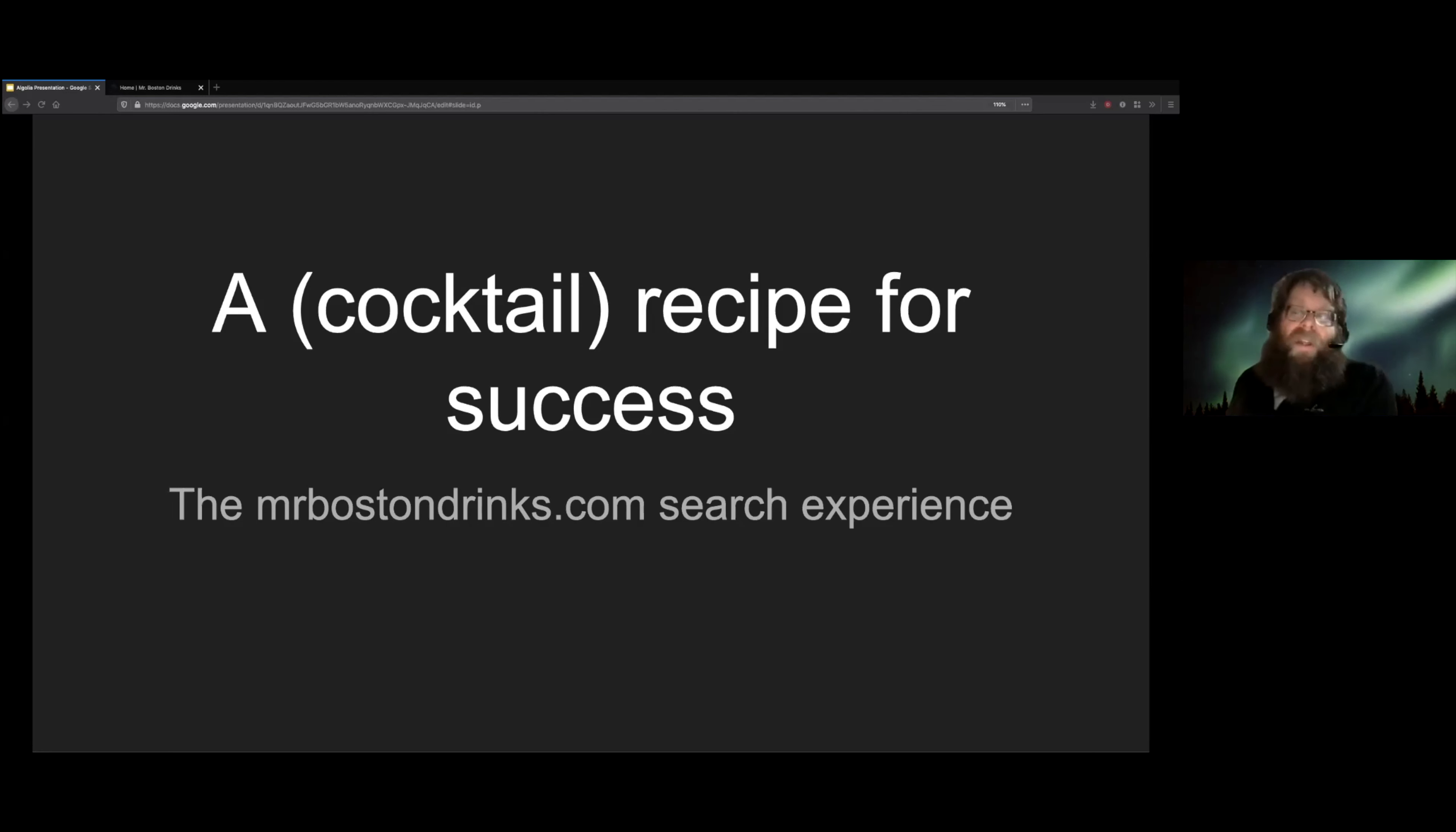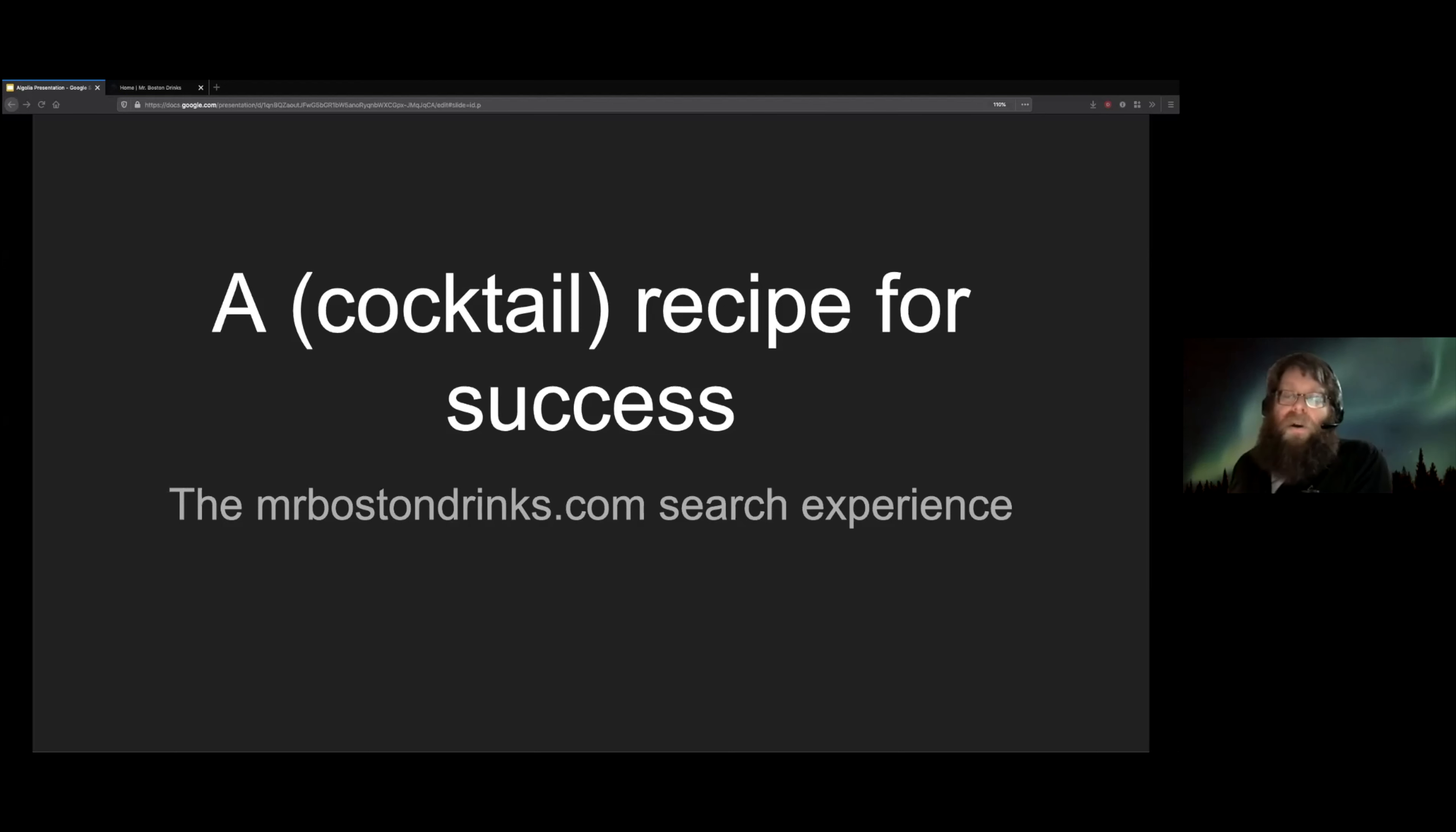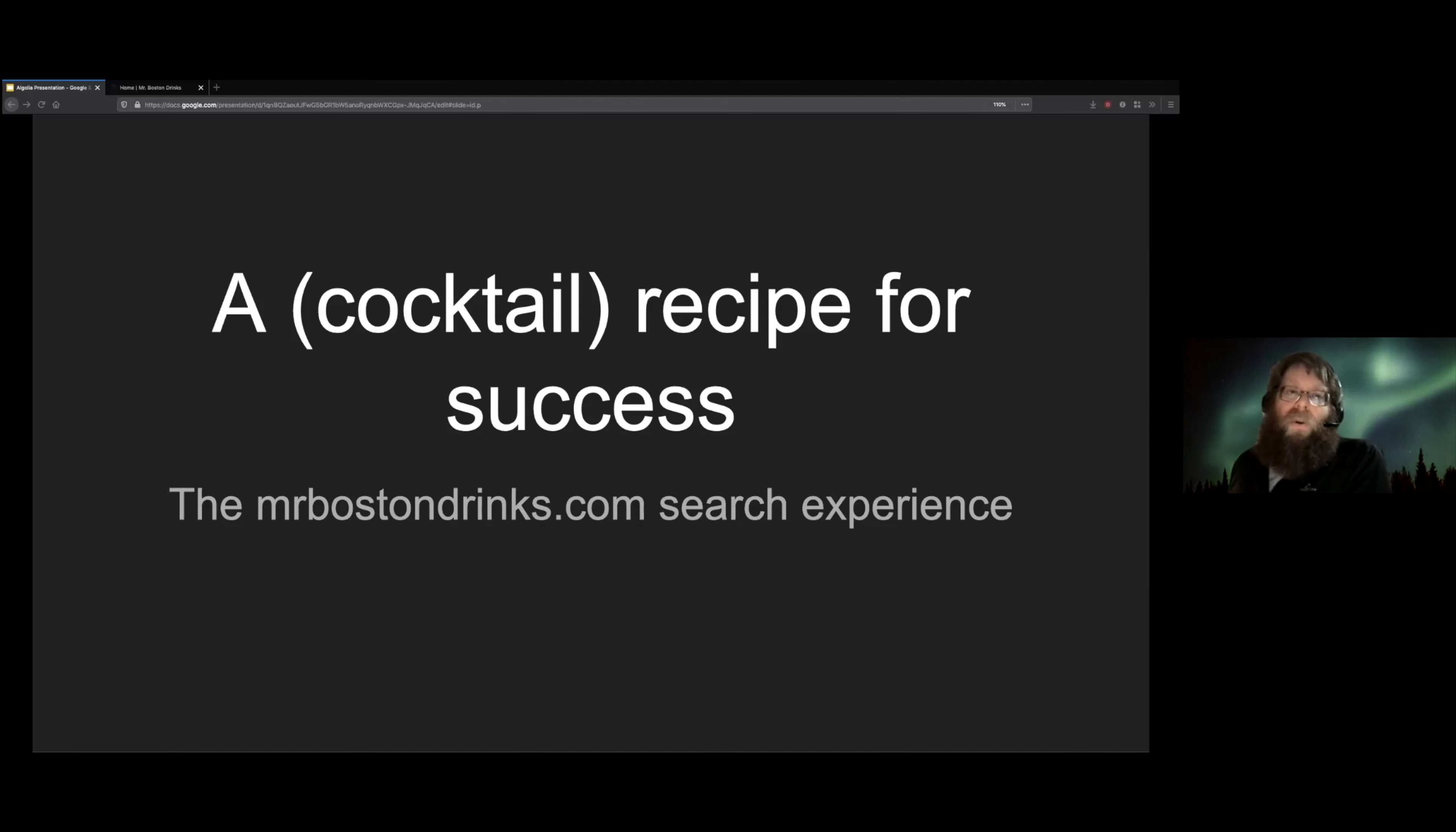Hi everybody. Thank you for having me here. I am going to talk to you today about how ViaStudio, the company that I currently work for, used Algolia to build a really super search experience for cocktail recipes.